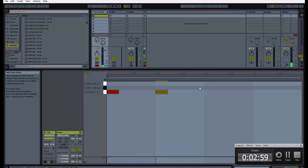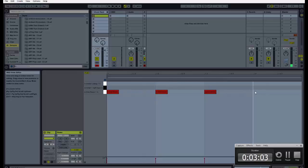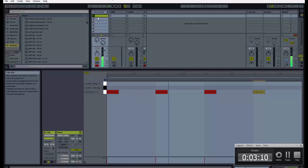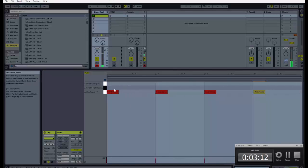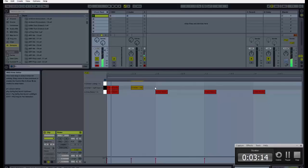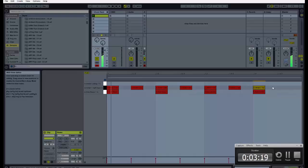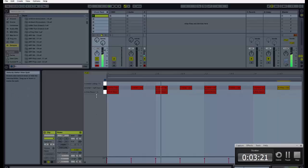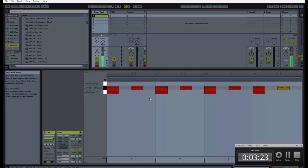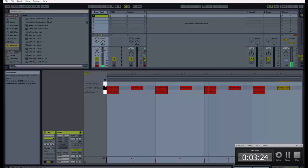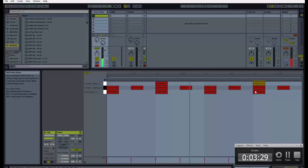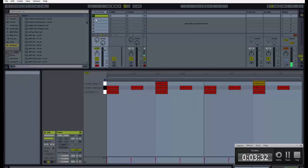I want a kick on the one. I want a steady kick. And then we're going to fill out the high notes. And then I'm going to start on the two and the four.